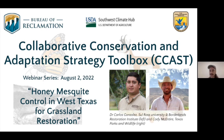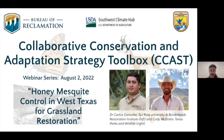Thank you both, Dr. Gonzalez and Cody, for the great answers and presentation. We are at the top of the hour. If you have any remaining questions, feel free to send them by email and we'll try to get answers to everyone who registered, along with the recording. We have another upcoming CCAST webinar about recovering Sonoran pronghorn on August 30th — stay tuned for a reminder as we get closer. Thank you everyone for spending the last hour with us today — have a great rest of your afternoon.